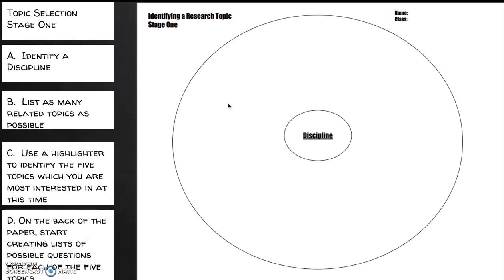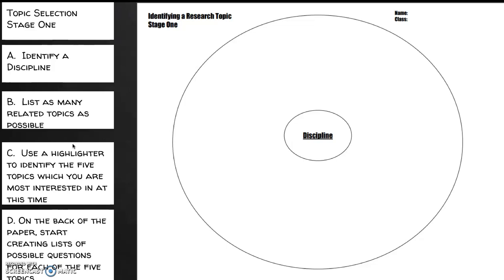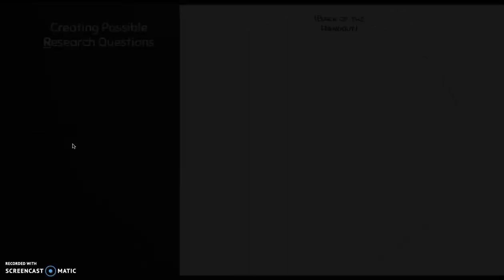Then we're going to flip the paper over, and I'll show you what that looks like in just a moment, and start creating lists of possible questions for each of the five topics that you've already identified. So remember, just to review, here in the center, I'll identify one discipline. Now, you can do this for multiple disciplines if you wanted, but for each and every one, we're going to draw one small circle that identifies that particular discipline, and then we're going to do the free association and think of as many topics as we can. If we can think of it, that means it's something that might be interesting to us. So we're already moving into our own personal interests. Then we're going to go to step C, and we're going to use a highlighter to identify the five topics which we believe are the most interesting at this particular moment, and then we're going to flip the paper over.